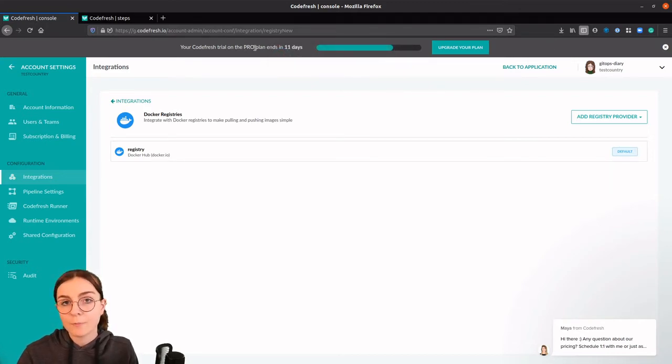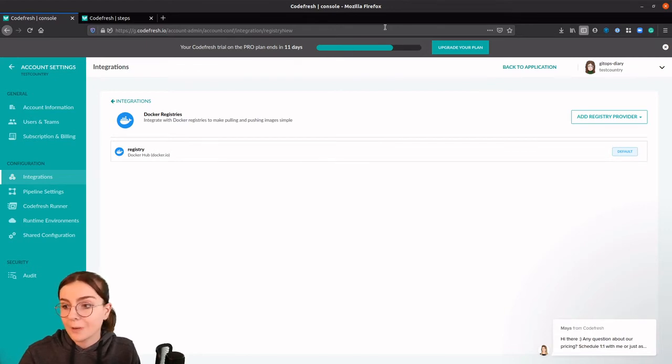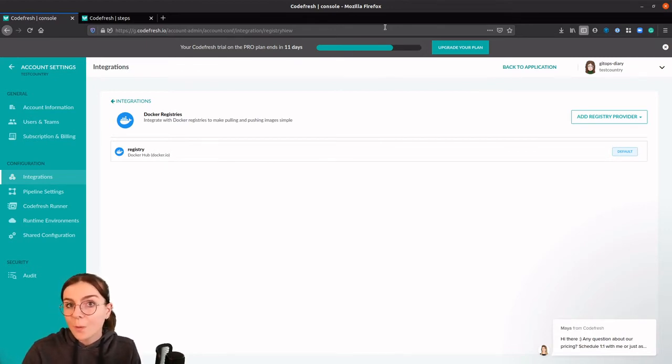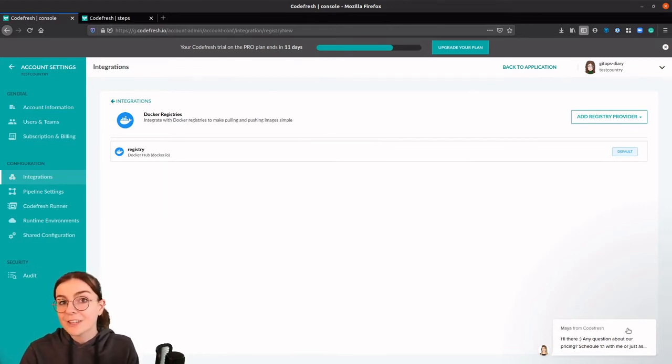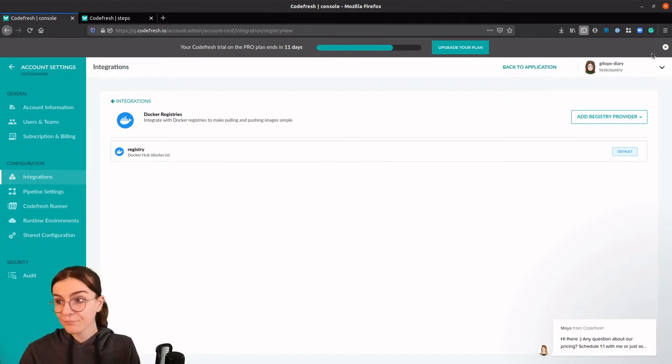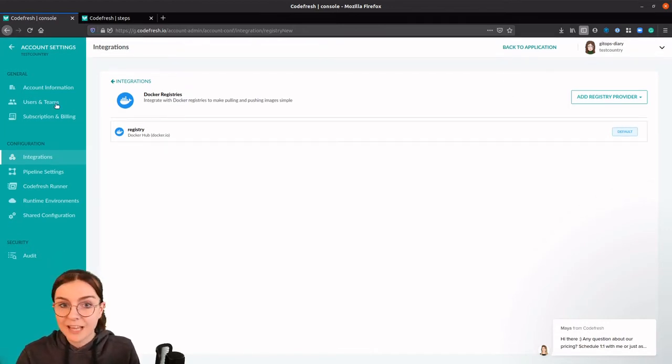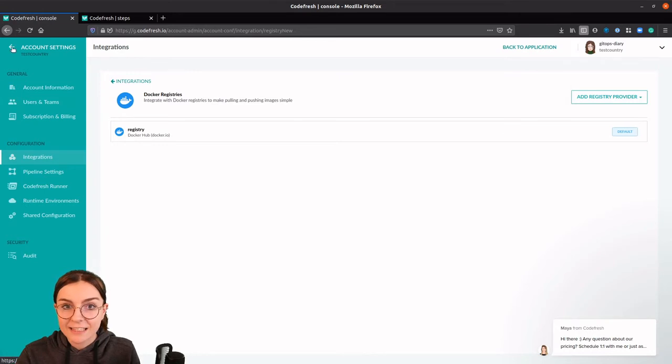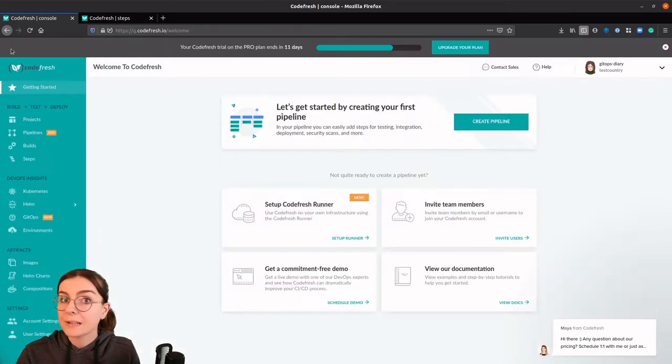Now at the beginning you will have a pro plan and here's the expiration of your pro plan. If you're curious to learn more about Codefresh, I highly recommend to schedule a demo with Maya or someone else from the team. Let's go ahead and remove that and build our first pipeline.